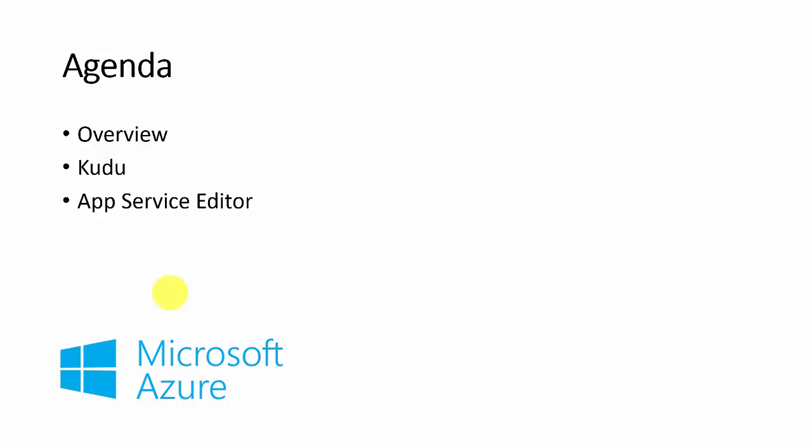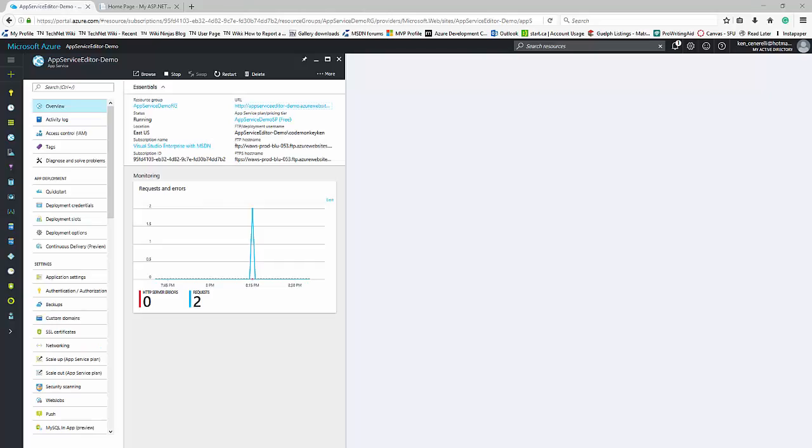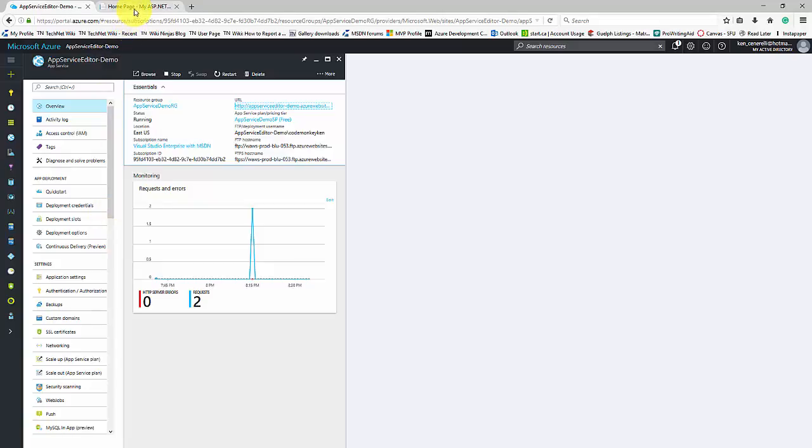To see the CUDA service, let's switch to the Azure portal. There I have previously deployed a web app. If we browse to the site, we can see it is the default ASP.NET MVC site from Visual Studio.